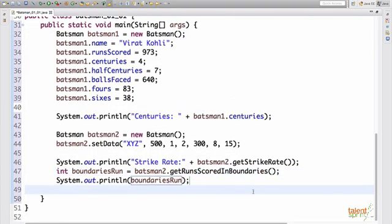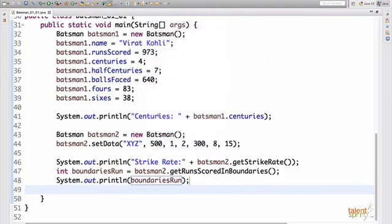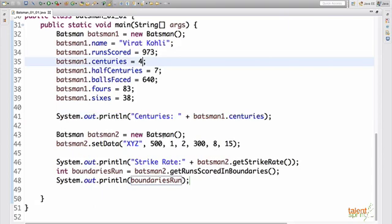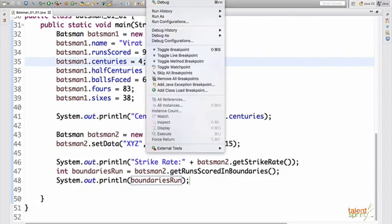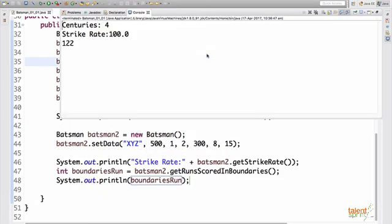Now let's quickly run this and see our result. So our result should be centuries scored by Virat Kohli, that is four. And we get the run score in boundaries and strike rate of the batsman X, Y, Z. So when we run this,